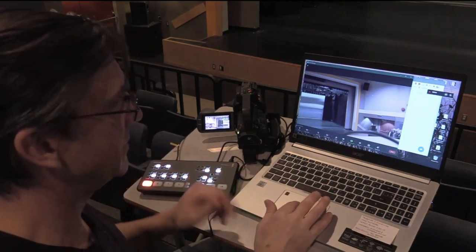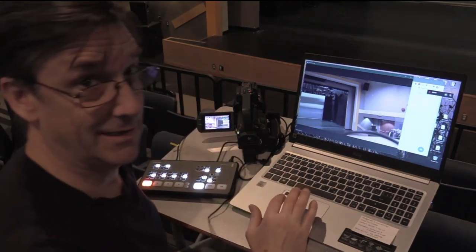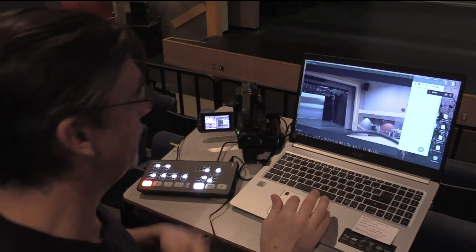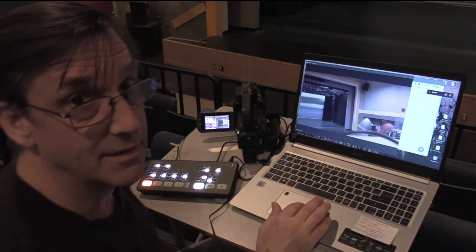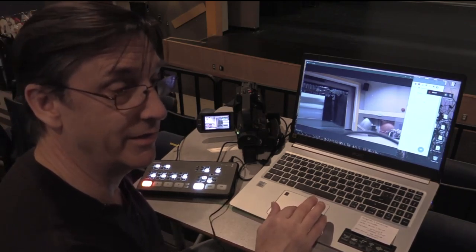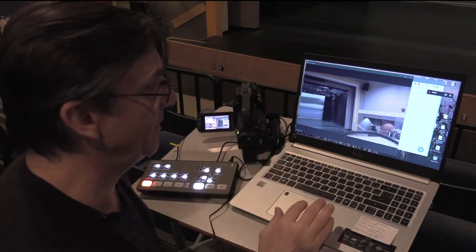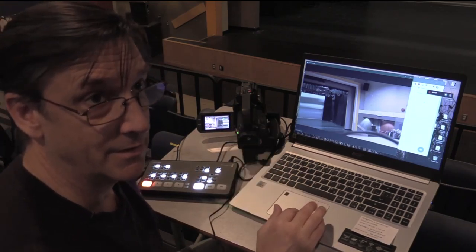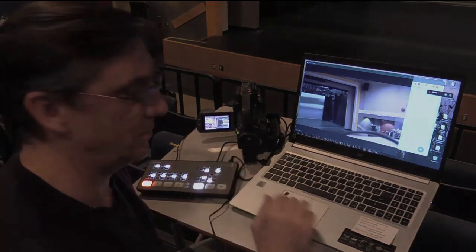So there you go, there's the camera there. And if I switch here to camera 2, which nothing is plugged into, you'll see the screen goes black. So there we go, and that's how easy it is.